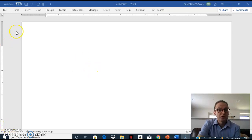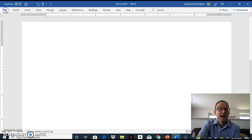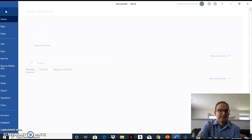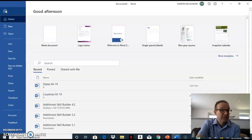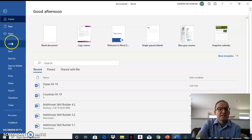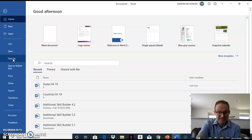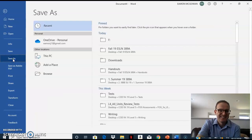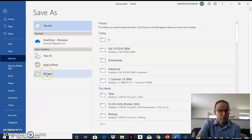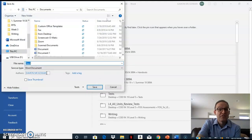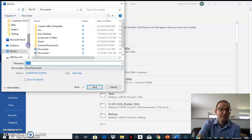First, go to the menu bar and click on File. Then select Save As. Choose Browse to find your USB Drive.